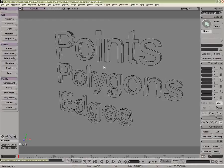Let's have an overview of points, polygons and edges, which are the three principal components of XSI.